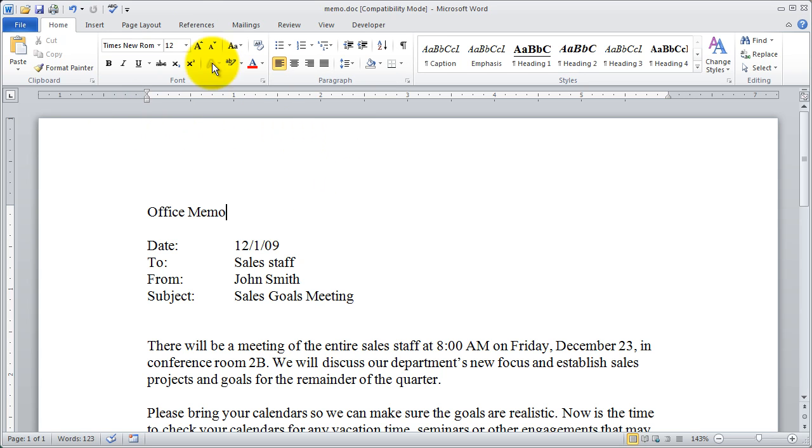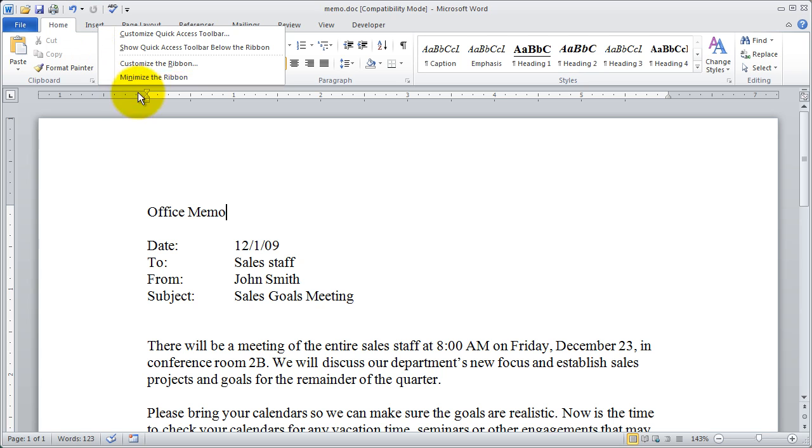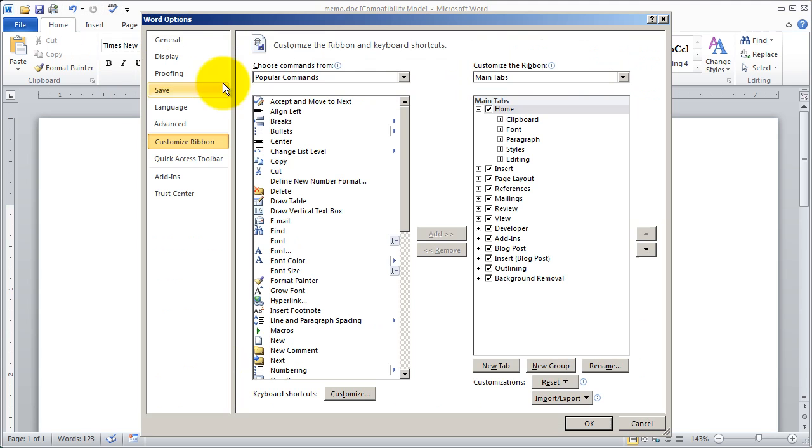So, I'm going to right click right up here at the top and select customize the ribbon.